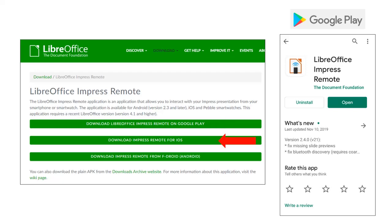You can go to the Google Play Store and simply search for Impress remote, or you can go to the Apple Store and search for Impress remote, and you will be able to locate the app and simply install it.